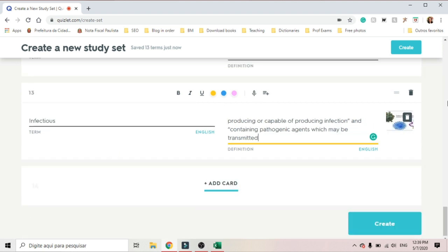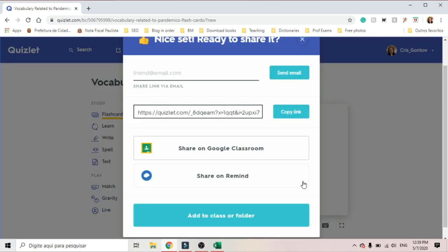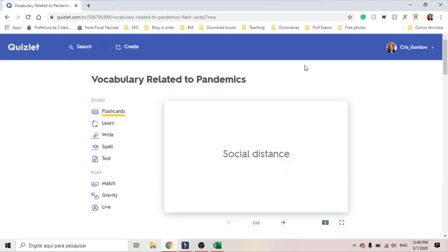Once you've inserted the pictures and the audios for all your cards, then you can create your Quizlet. Then you receive a prompt if you want to share it. Now you can see all the things the students who get your Quizlet can do with your set. So the students can study your set in the form of flashcards, like this.